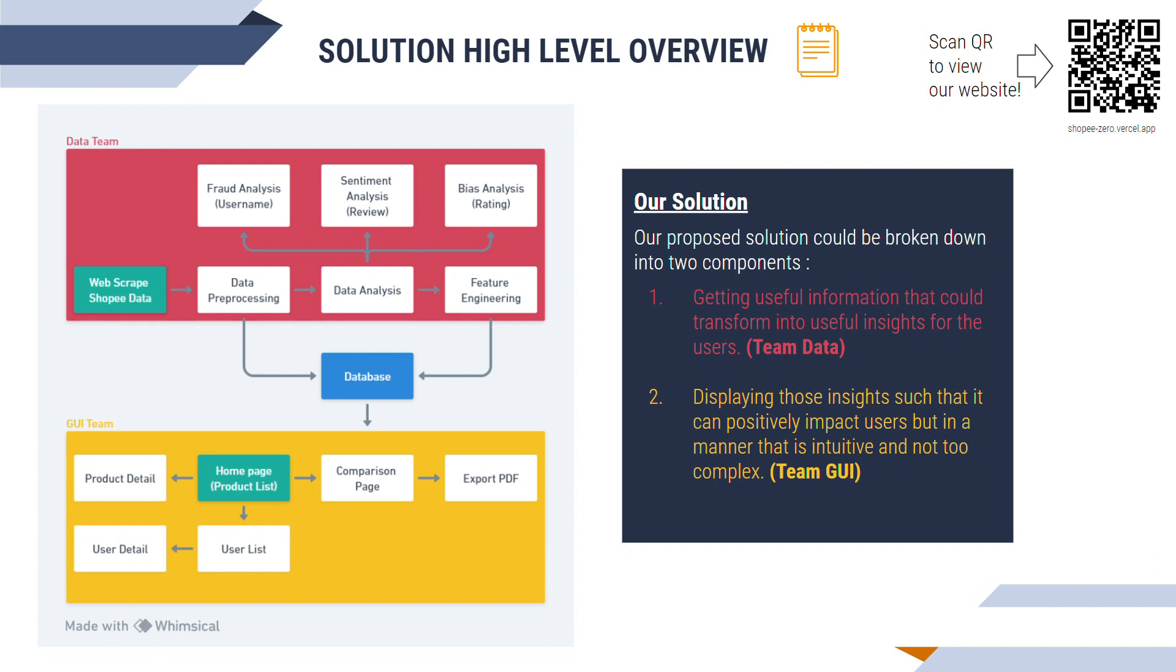We'll now move on to the solution to the issue. This is a high-level overview approach to our solution. Firstly, we start with the data team. They have scraped the data information from Shopee and used data analysis and machine learning. Once this is done, the data team will pass the information into a database which will be showcased on the webpage by the GUI team.